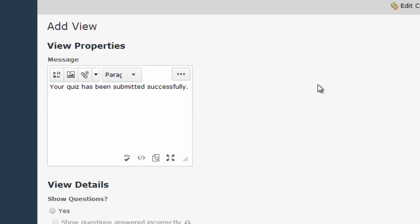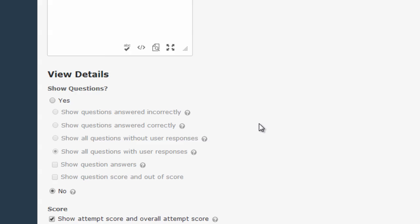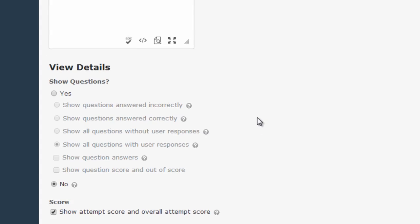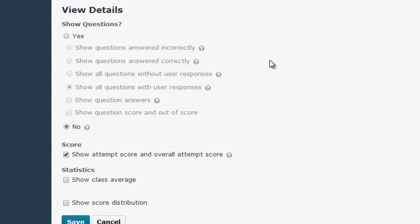Now we can manage the view properties and the view details. First, you can edit the message that your students will see once they've completed the quiz if you want to add something personal there, but probably you're just going to want to scroll down to the view details area.